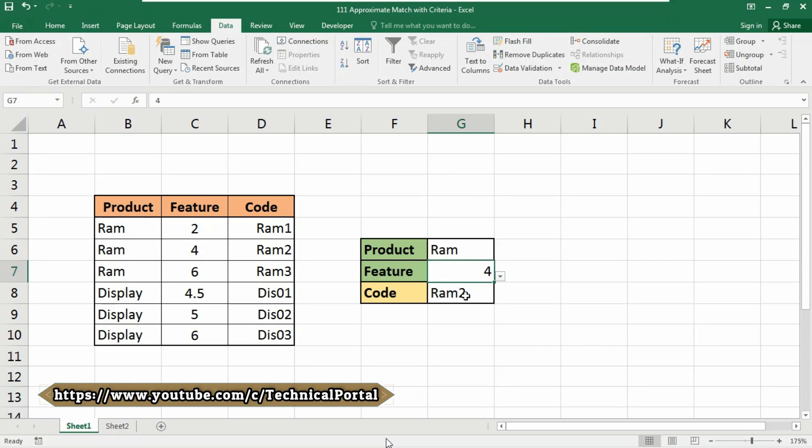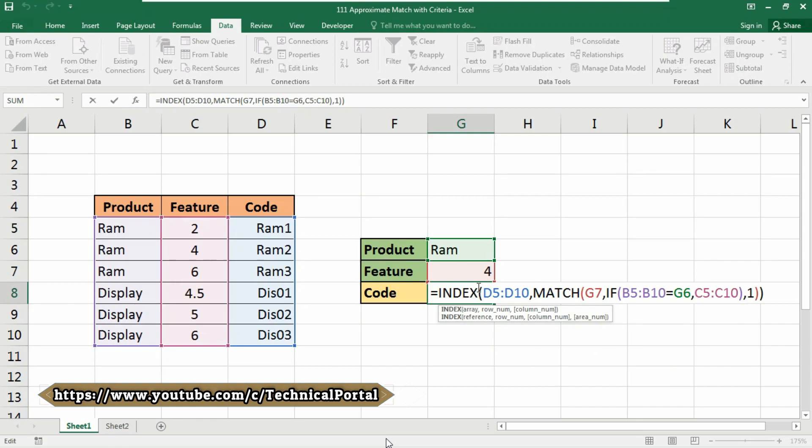The goal of this formula is to return the code when given a product and feature. At the core, this is just an INDEX MATCH function. The problem in this case is that we need to screen out the extraneous entries in the table, so we are left only the entries that correspond to the product we are looking for.